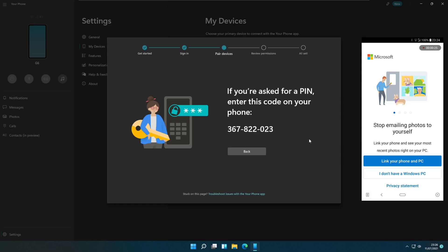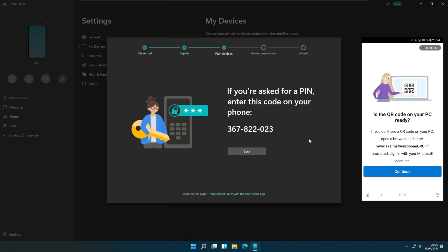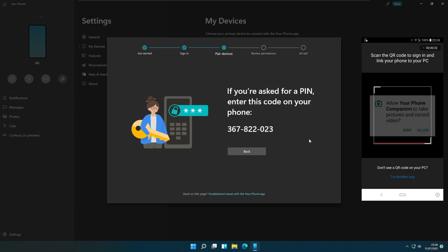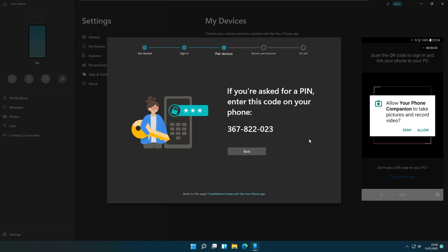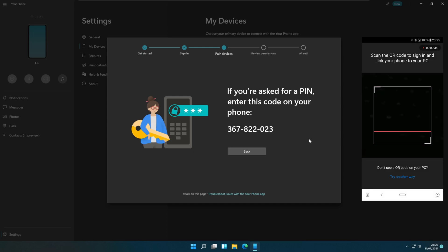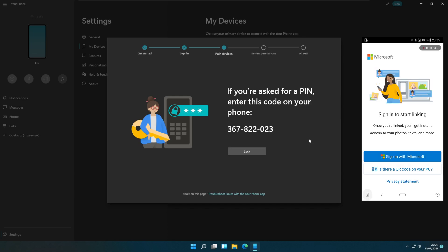Open the mobile app and select the link your phone and PC option. It will show you to continue with the QR code. Allow permissions now. Select the try another way option below the QR scanner. It will show you to sign in with a Microsoft account. Select that option and enter your Microsoft account details.